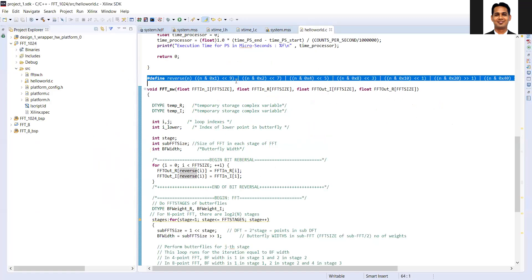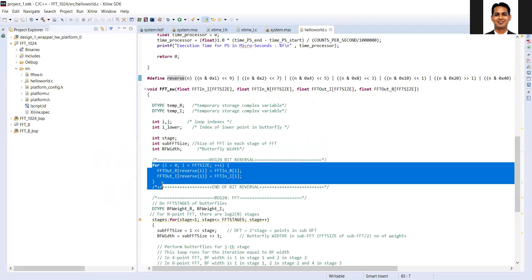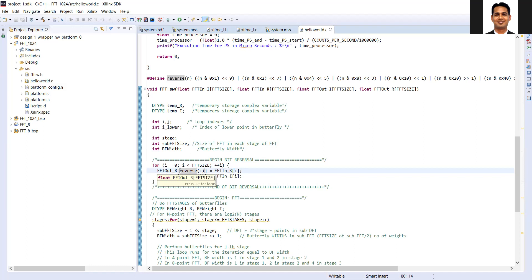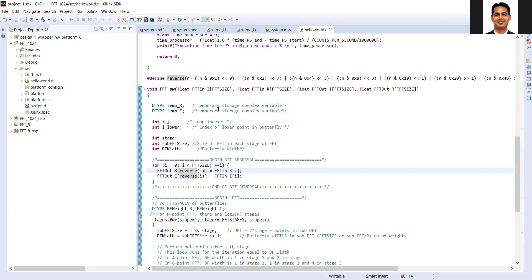This is the logic used for the bit reversal operation — you can implement your own logic as well. We perform the reversal for both the real part and the imaginary part of the signal. For each index i, you find the corresponding reversed index — for index 0 it will be 0, for index 1 it will be 4 in the case of an 8-point FFT. Note that this code assumes n is a 10-bit number; for other FFT sizes you need to adjust the reversal operation appropriately.